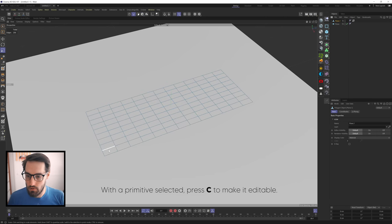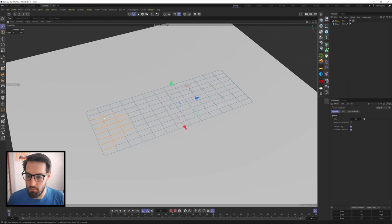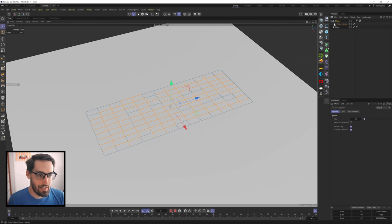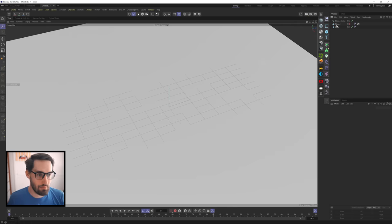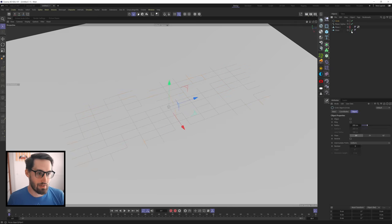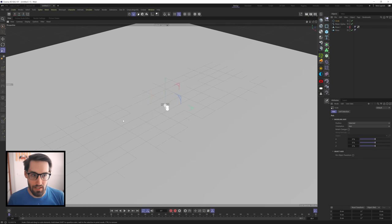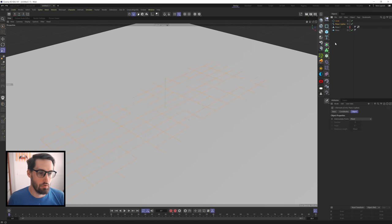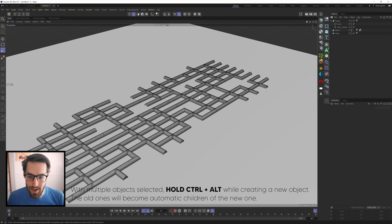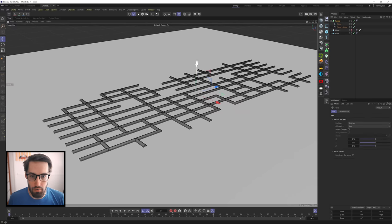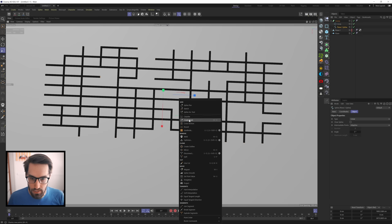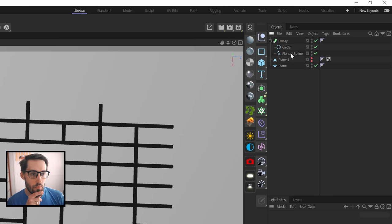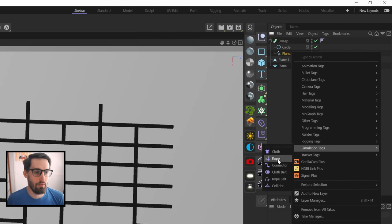Right-click and convert these edges to a spline. Pull that spline up and hide the plane - we have this shape. Let's give it some thickness by making a Circle spline, scaling it down, then grabbing both the Circle spline and the spline grid. Hold Ctrl+Alt and drop into a Sweep - we've got some geometry. I'll take the spline to point mode, grab all points, and chamfer all the edges so they're rounded out.